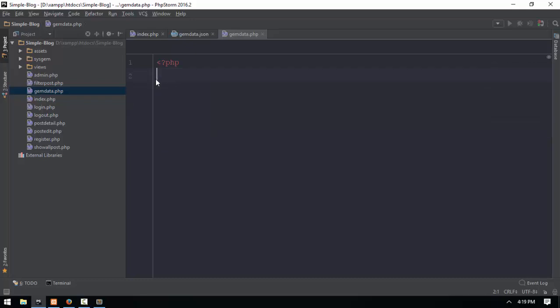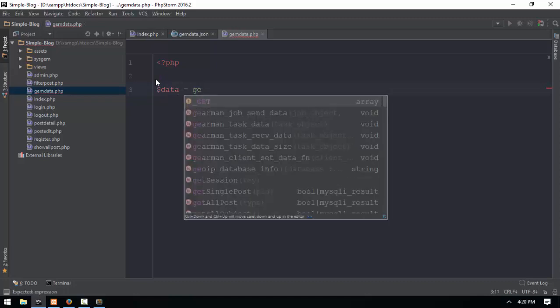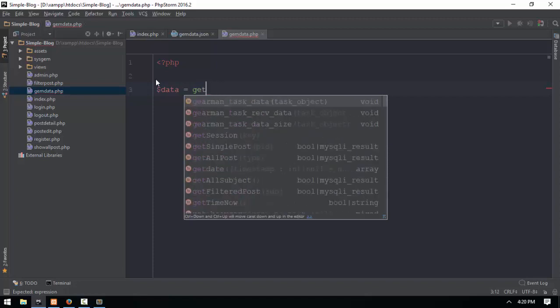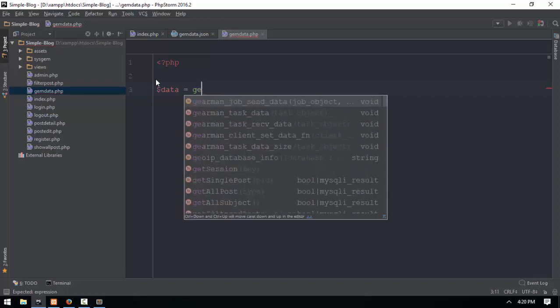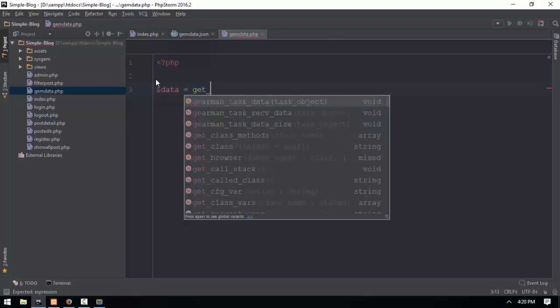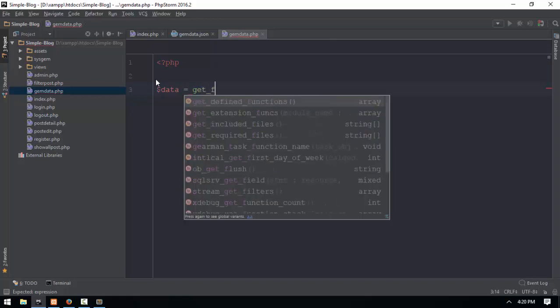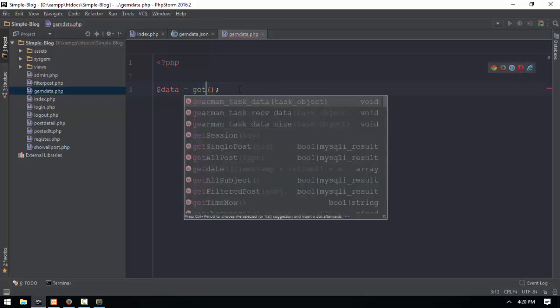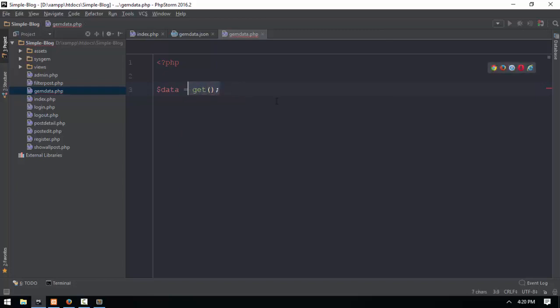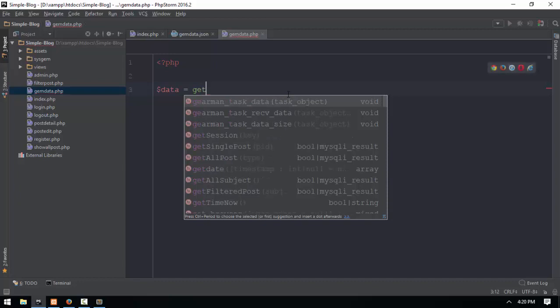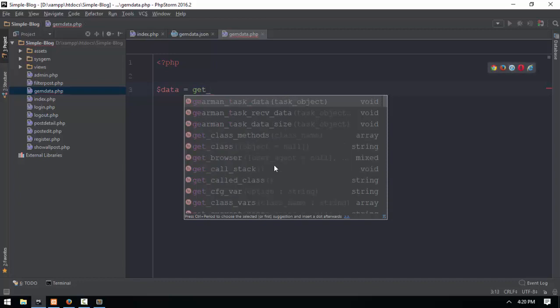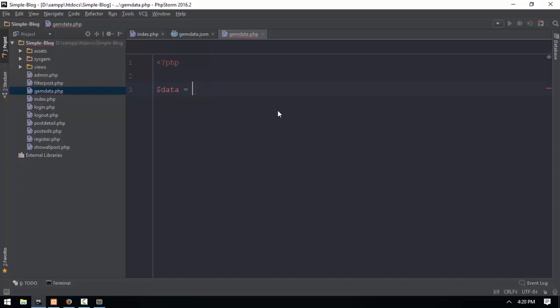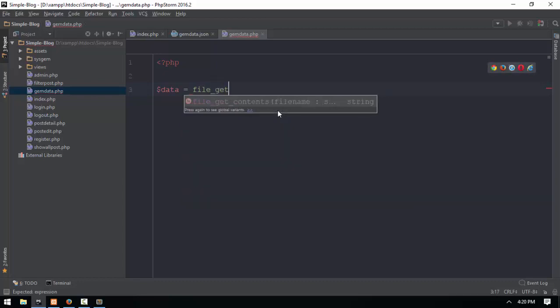Our PHP is going to just show you the PHP. File get contents, find content. Find content, find content.